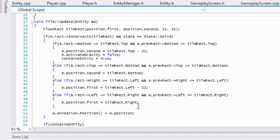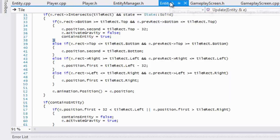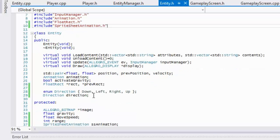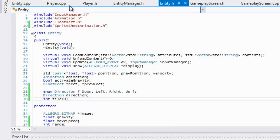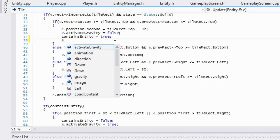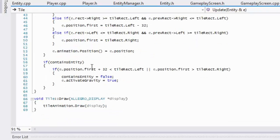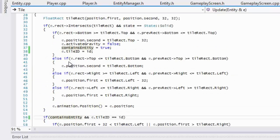Now go to entity dot H and add an integer called tile id. Every time an entity touches a tile, we set e dot tile id equal to the tile's id. That means if the tile contains an entity and e dot tile id equals the tile's id, we know that entity is still on that tile. Only if it's no longer touching will we activate gravity.